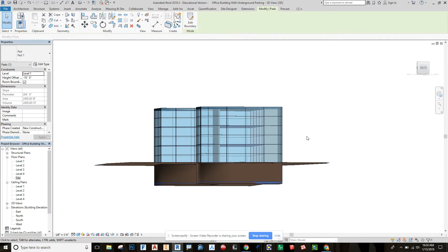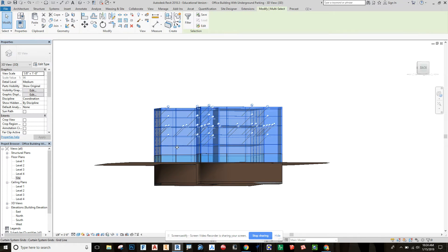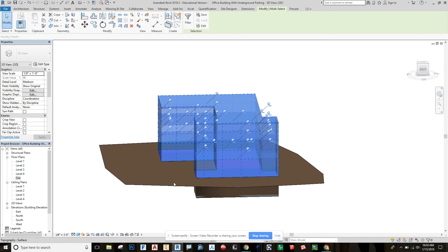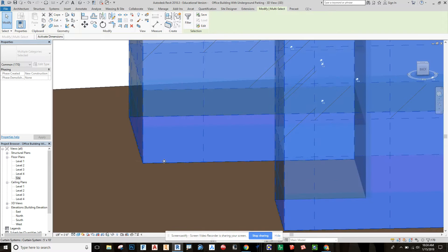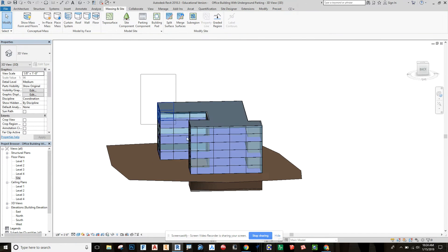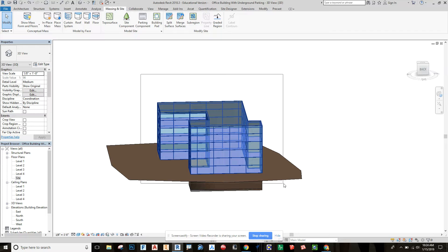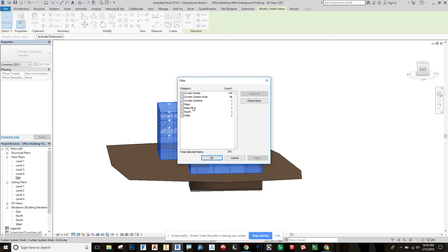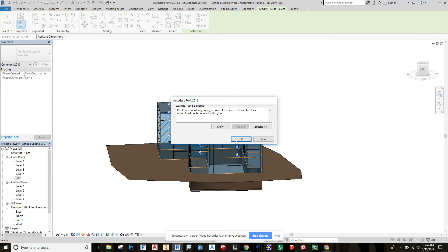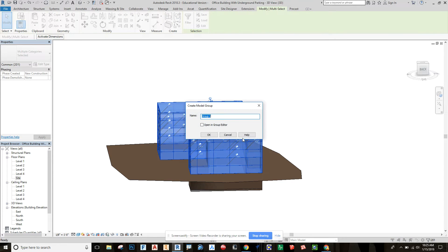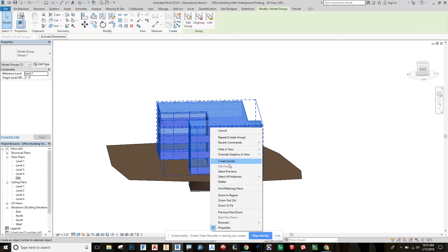If we want to see what's going on a little bit better in 3D, we can highlight our building. And we can also grab the floor. I'm going to actually just grab everything here and do a quick filter and make sure I don't have my topography. So this is everything I want, so I'm going to say okay. We're going to group that and say okay. Now this is grouped. And then I can quickly then hide this element, hide in view element.